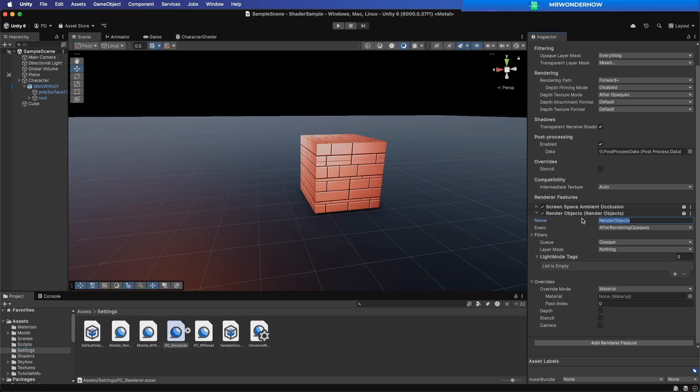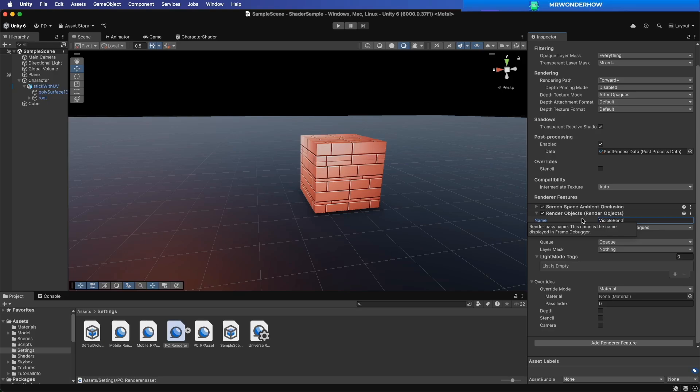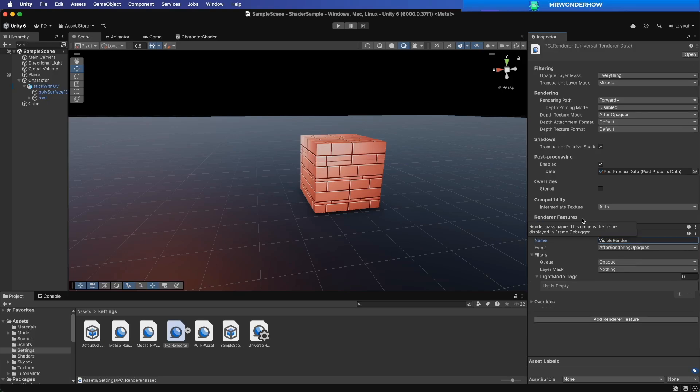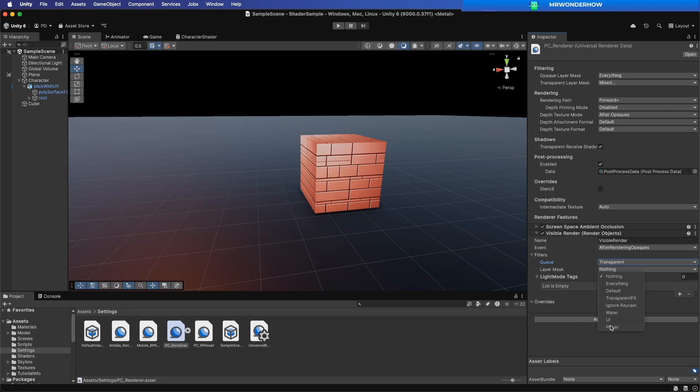Add Renderer feature. Name it Visible Render. Set Filter Queue to transparent. Set Layer Mask to player layer.